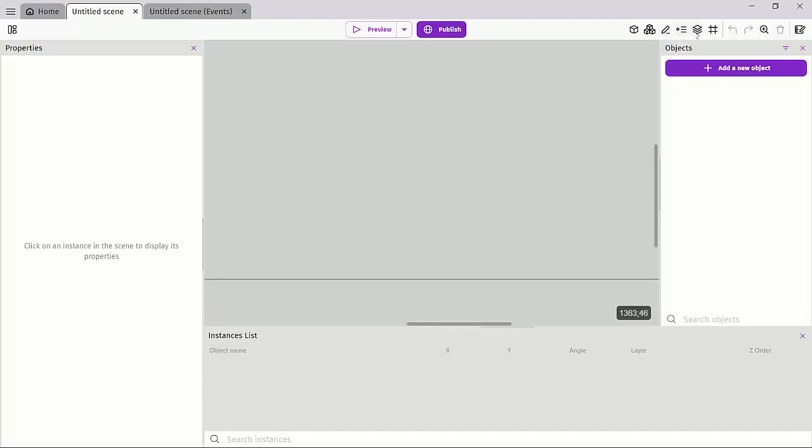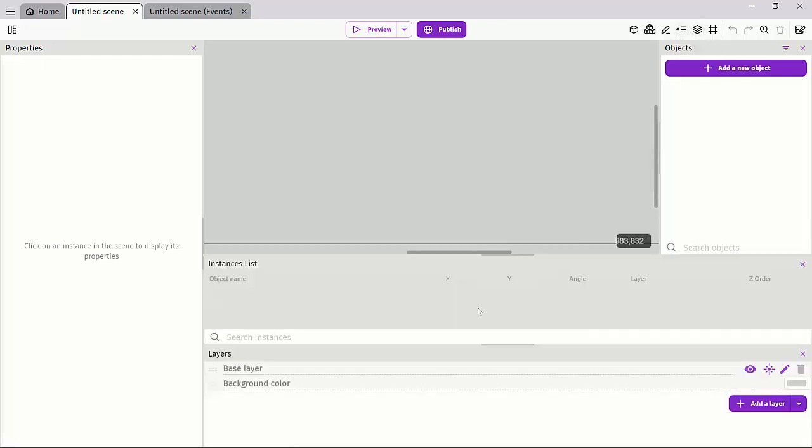We have our layers panel where you can group things and stack them into layers, into background layers for instance, or set this as a UI layer.